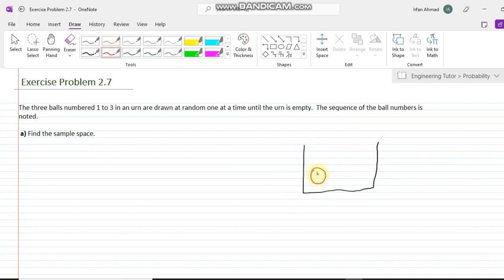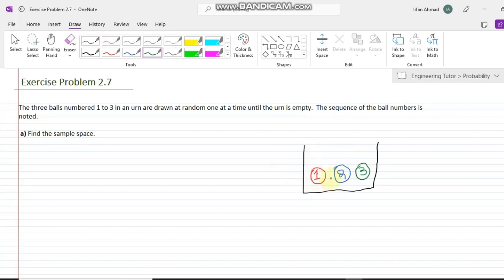One ball is labeled one, the second one is two, and the third one is three. The three balls are placed in an urn and a person draws each ball one after another until the urn is empty. The sequence of the ball numbers is noted — after getting the balls, he records the sequence of the numbers. So what is the sample space?